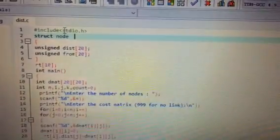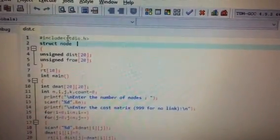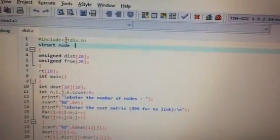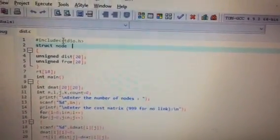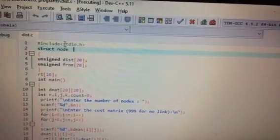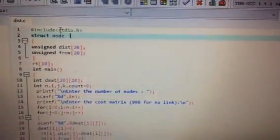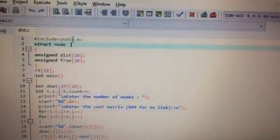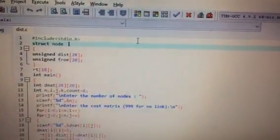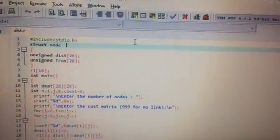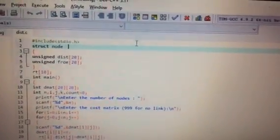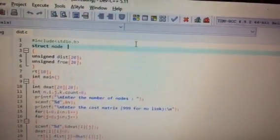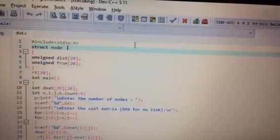Next is struct node. Here we are defining the structure. 'struct' is a keyword used to define the structure, and 'node' is a variable. A struct is a keyword and structure is defined as an array collection of different data types.